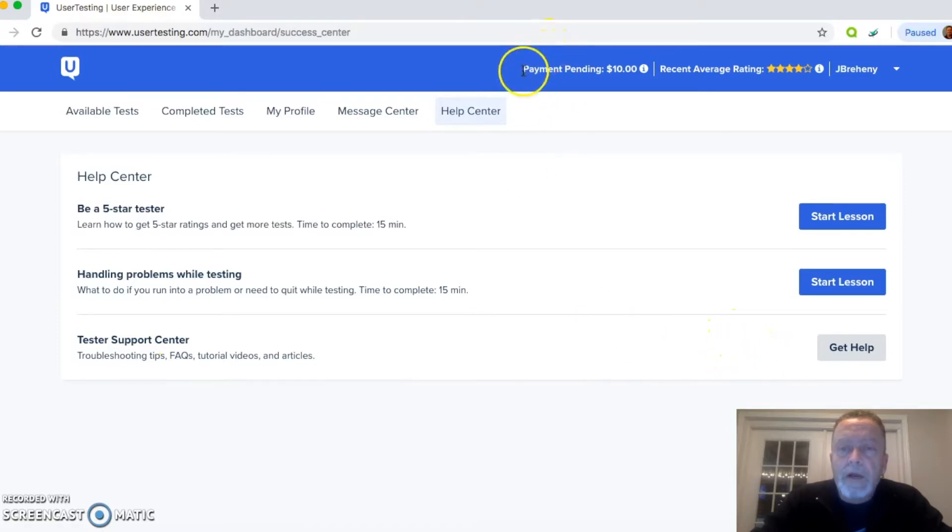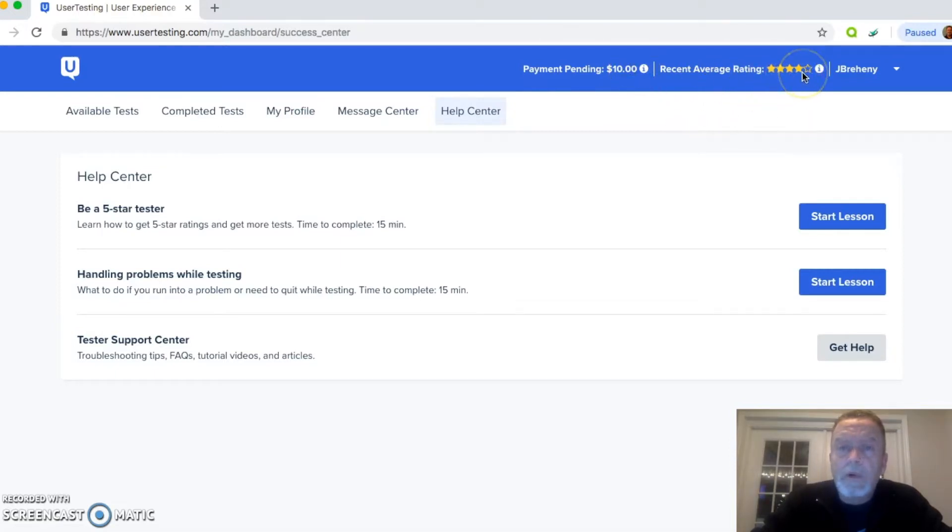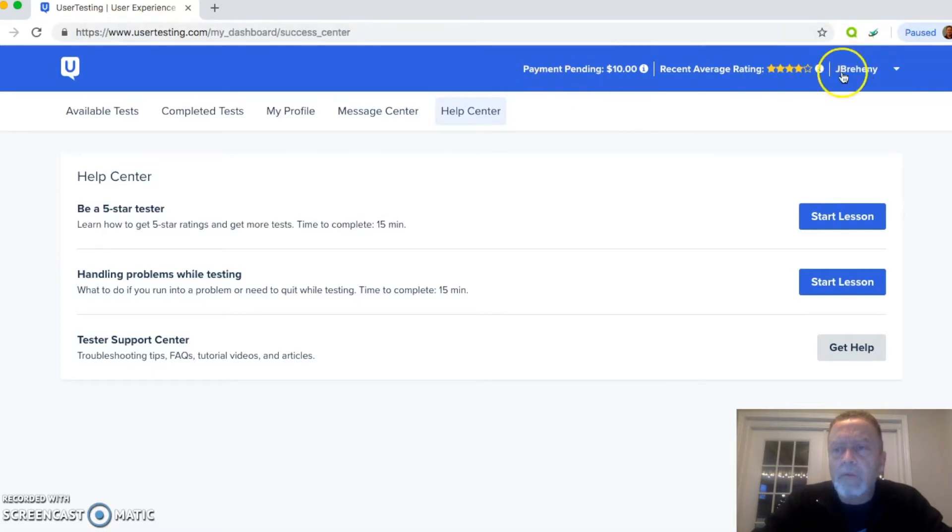Of course, across the top here, you will see payment pending $10 and my recent average rating four out of five stars. I'll get that up to five stars, not a problem.